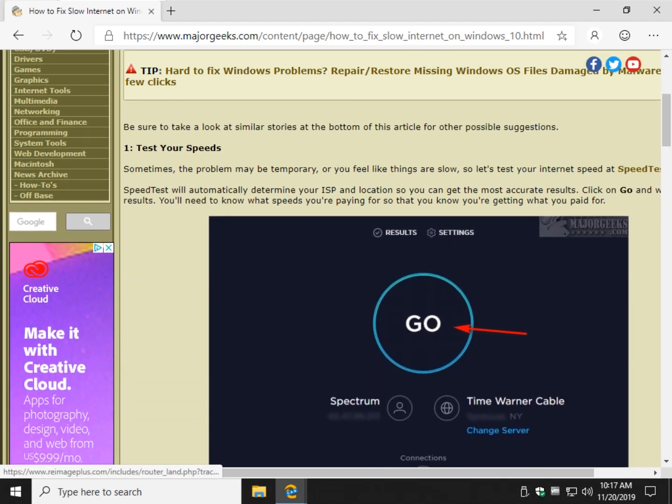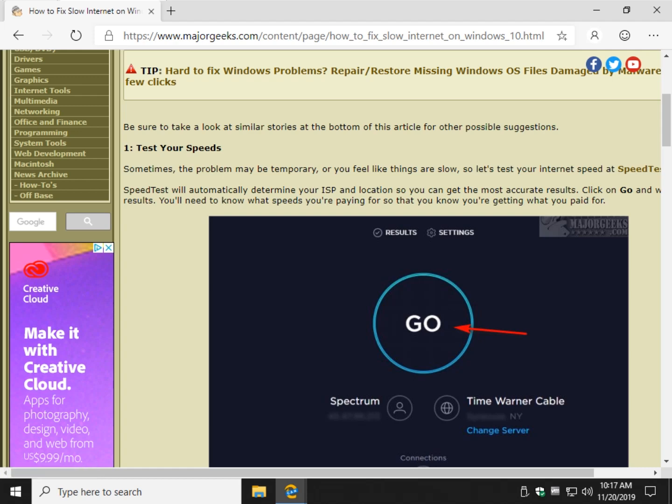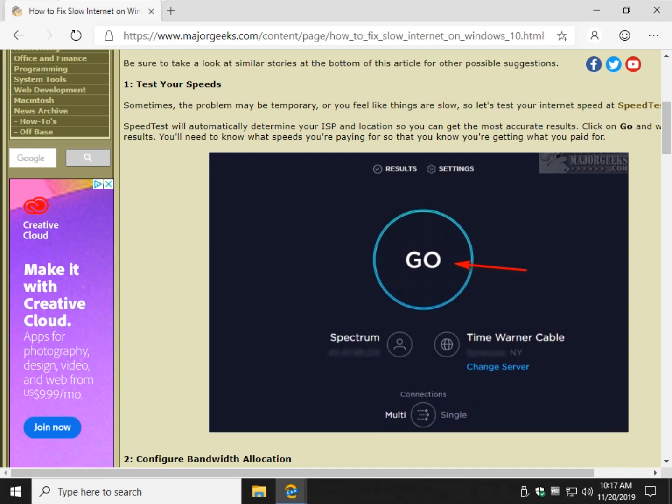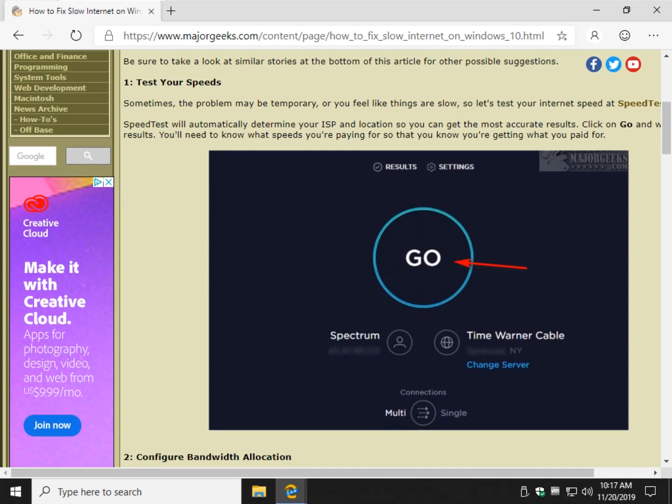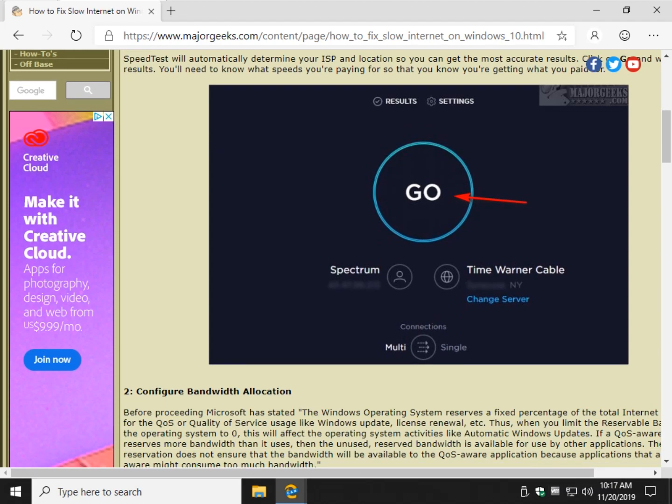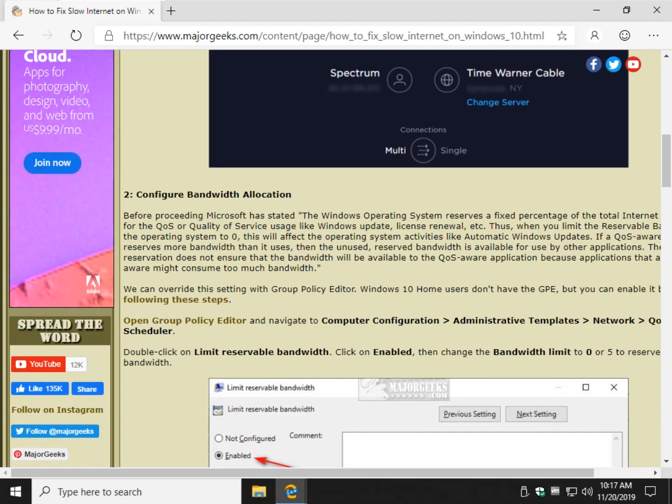First thing you want to do is know what your speed is. Go to speedtest.net, click the go button, and if you're not sure of the first run, do it again. Make sure everything is closed in the background, no running apps, etc. Anything down here in your tray that's running, close it so that you know you're getting the best speed.